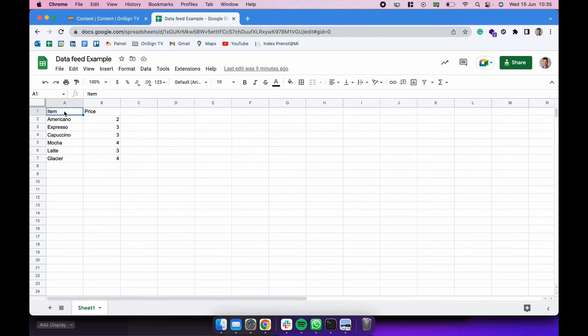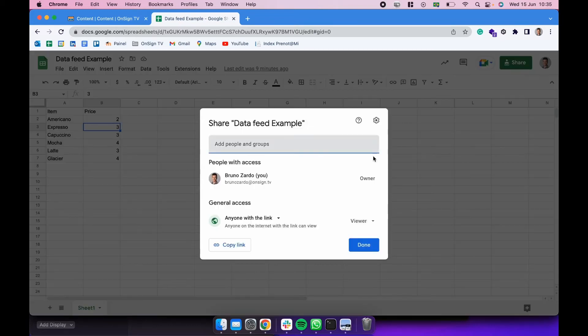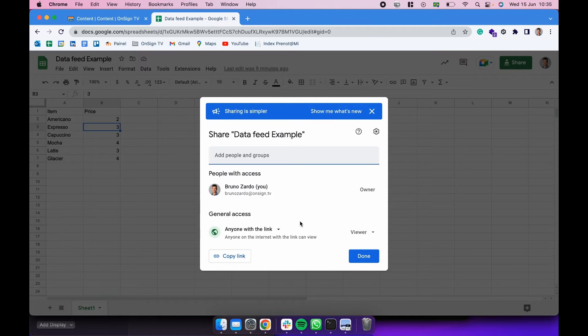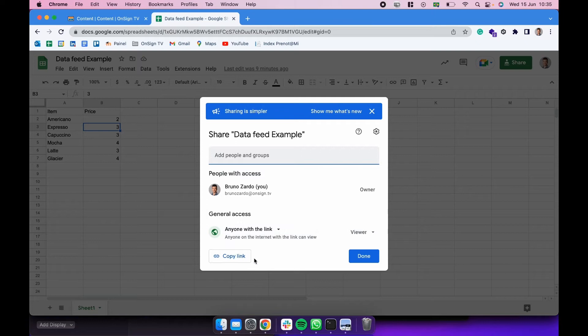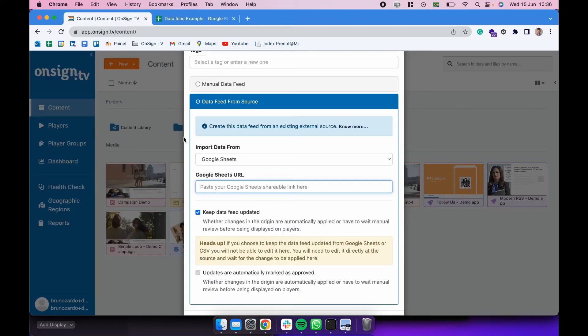So it's a pretty simple spreadsheet here. I have a column named item, column named price, and I have the rows here with the items and the prices. So the next thing we need to do is click here in share. Make sure this is a public Google spreadsheet. Anyone with the link. So you copy the link and we go back to the platform here.